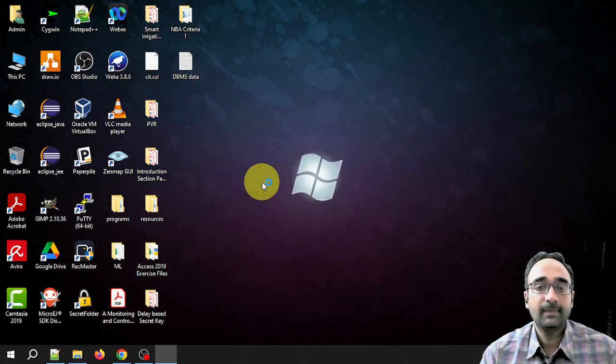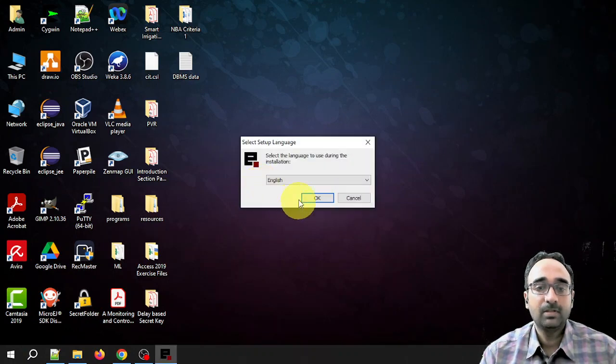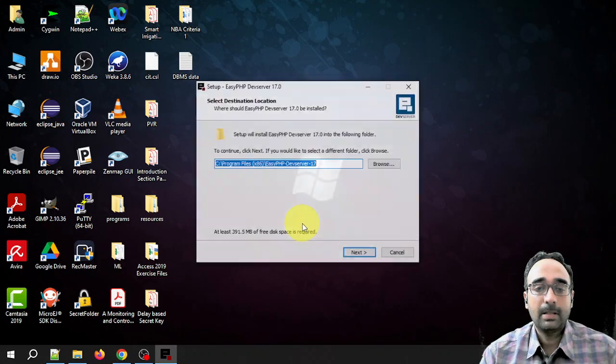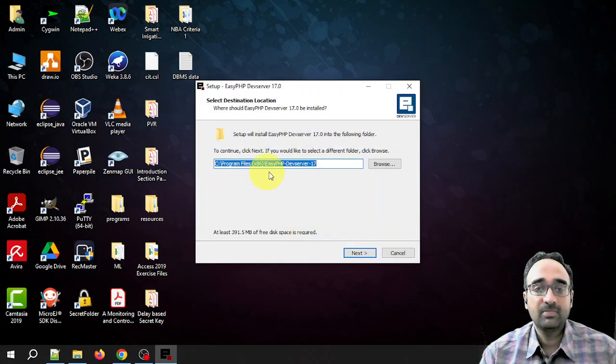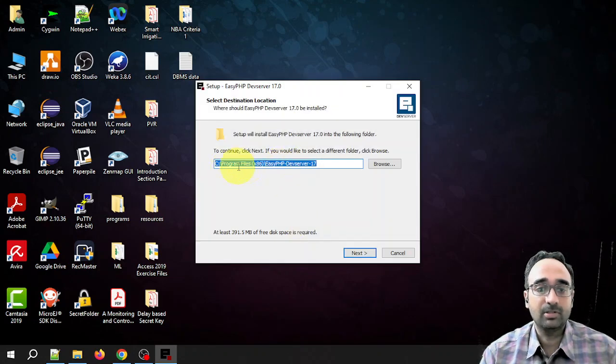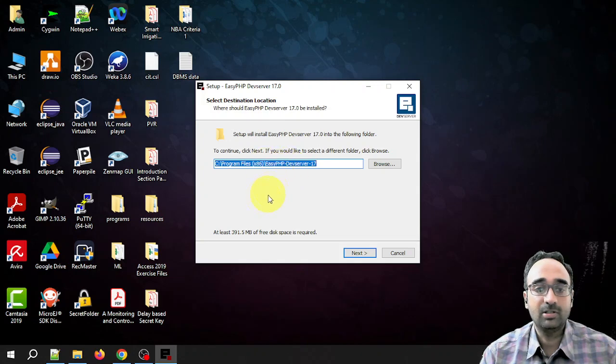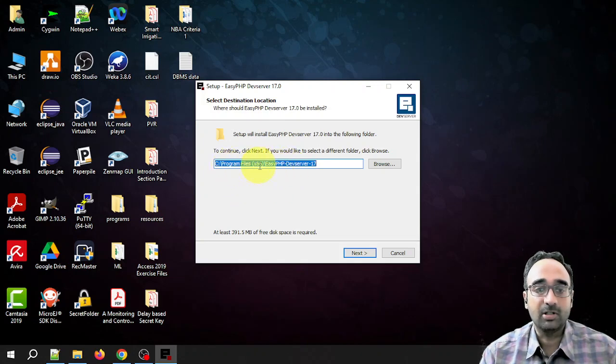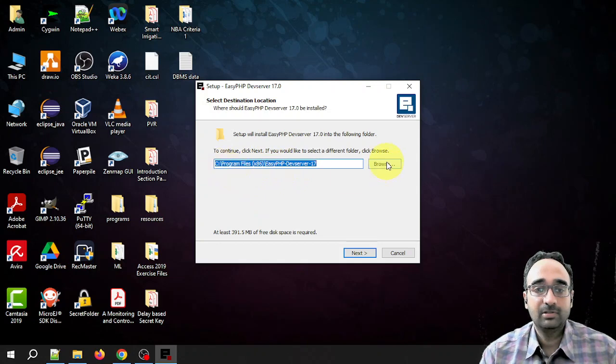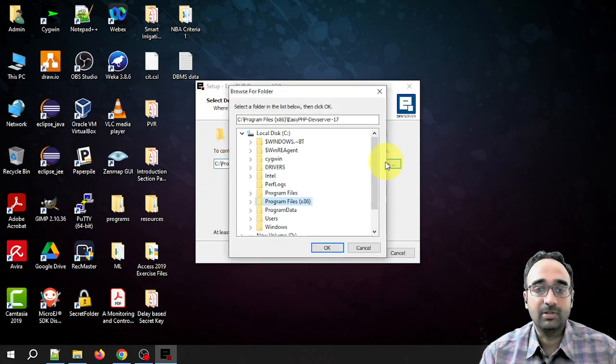It is showing you the path where it is going to be installed. By default it will be installed in the Program Files folder in the C drive.